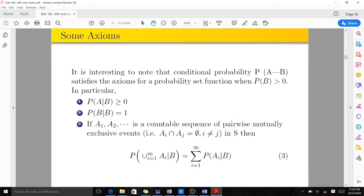It is interesting to note that the conditional probability of A given B satisfies the assumptions for a probability set function when probability of B is greater than zero. In particular, probability of A given B is always greater than or equal to zero, because we can never have a negative probability — probability lies within 0 to 1.